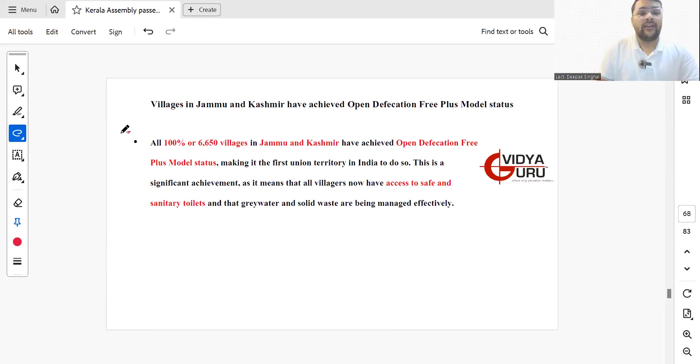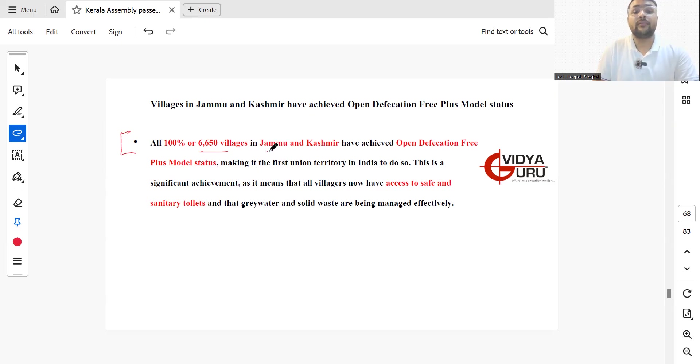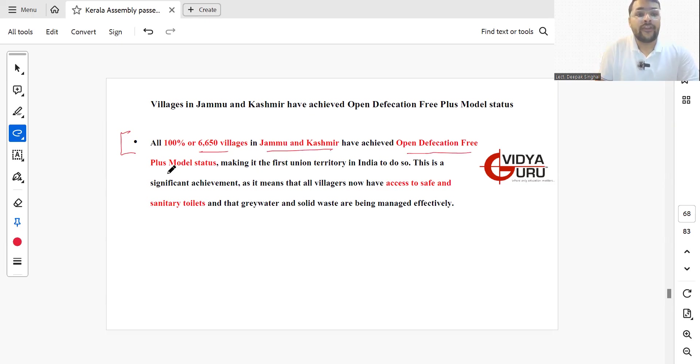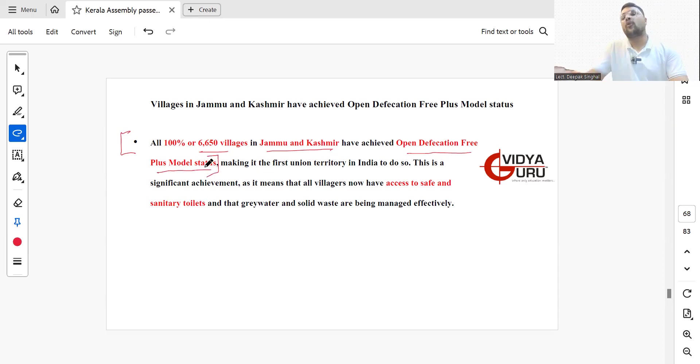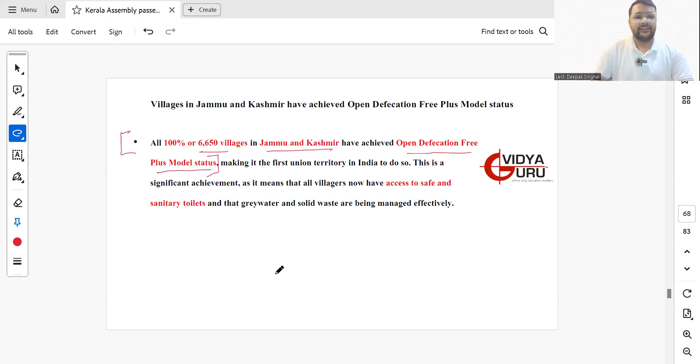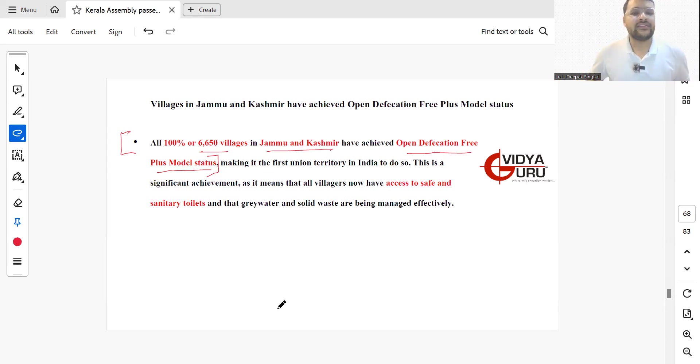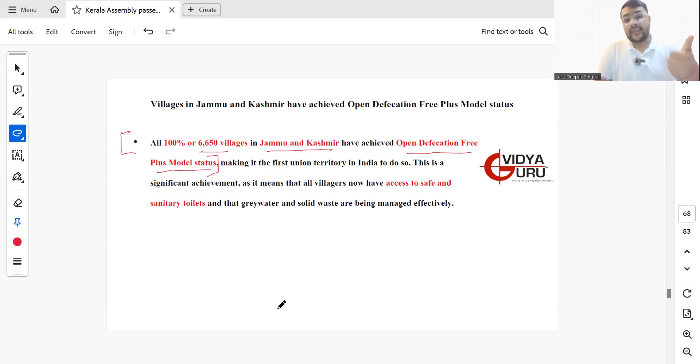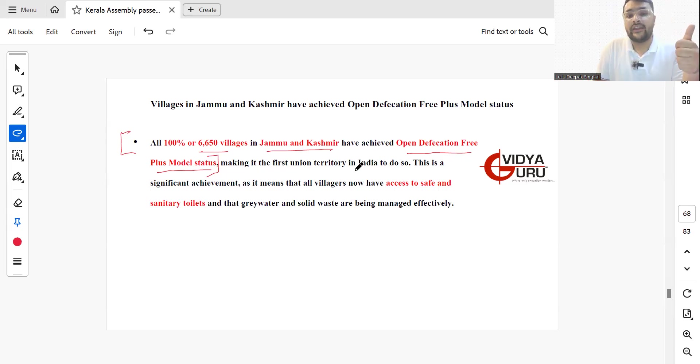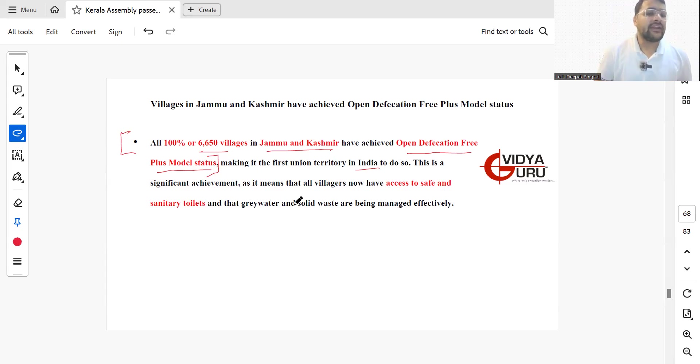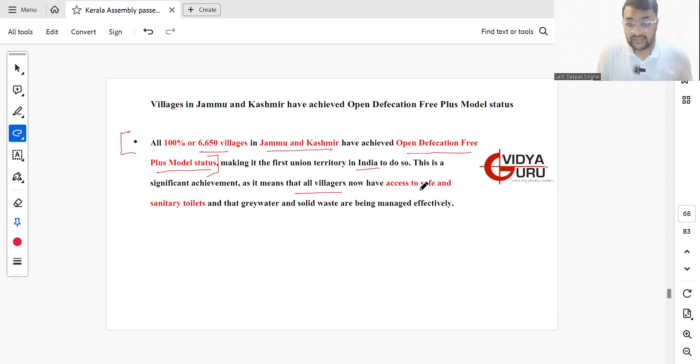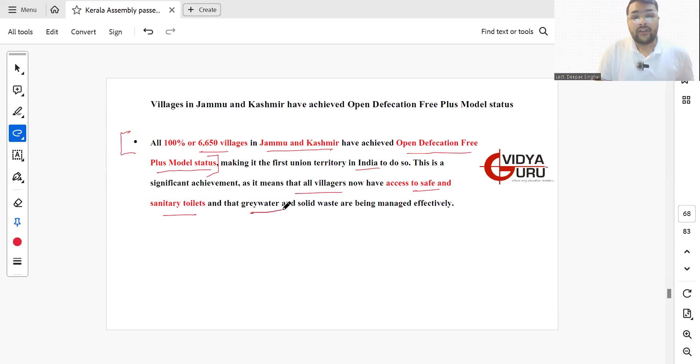All 100% or 6,650 villages in Jammu and Kashmir have achieved open defecation free plus model status, making it the first union territory in India to do so. This is a significant achievement as it means all villagers now have safe access to sanitary toilets and grey water and solid waste are being managed effectively.